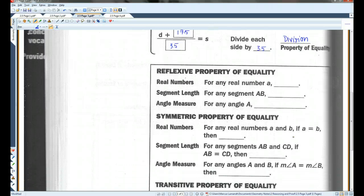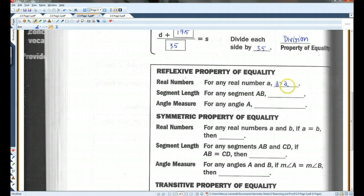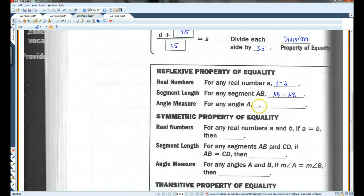Reflexive property of equality: for any real number A, A is going to equal itself — whatever A is, it's equal to itself. The same thing goes for segments: AB is always going to be equal to AB. And for any angle, the measure of angle A is going to be equal to the measure of angle A.